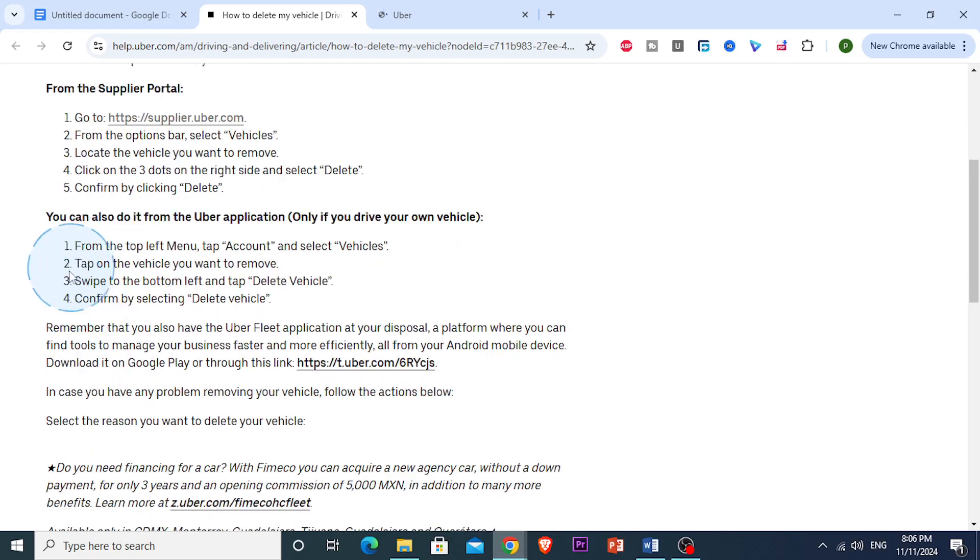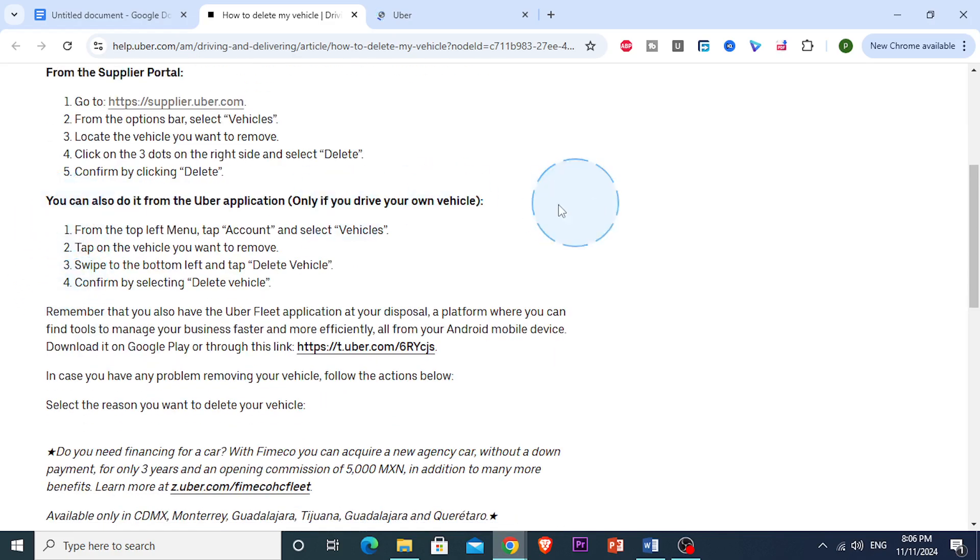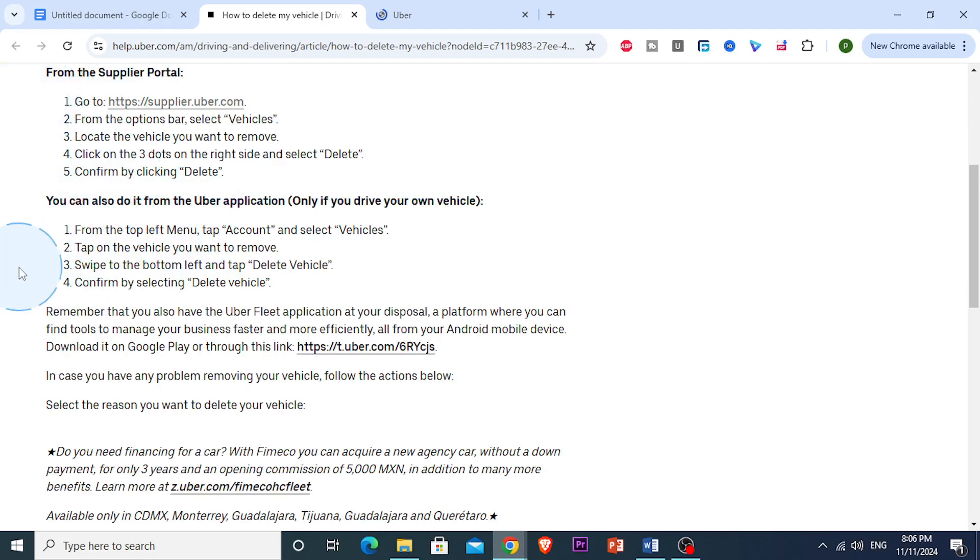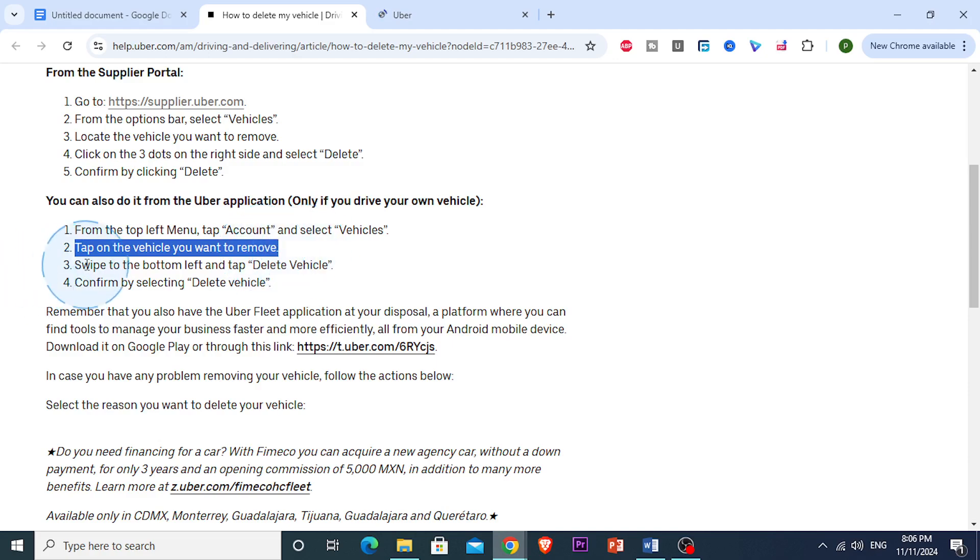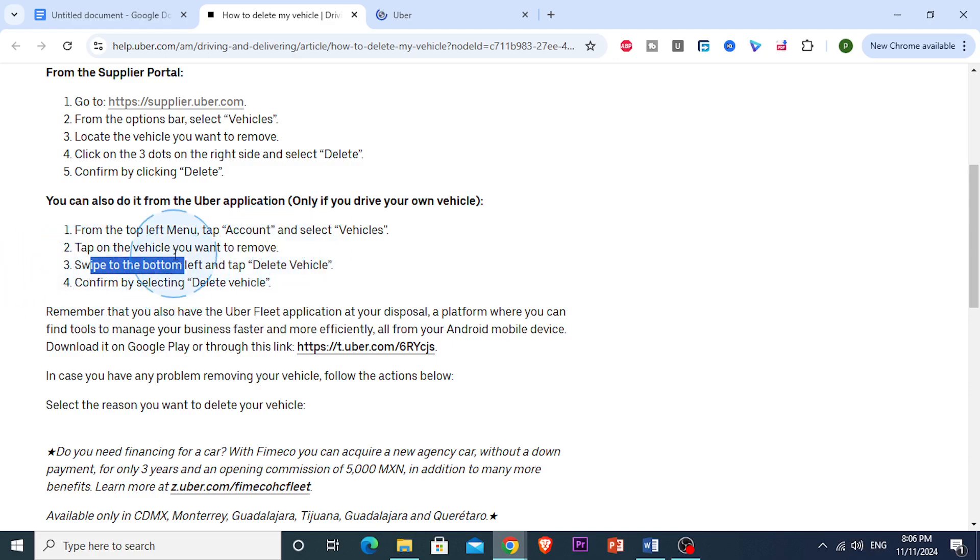It's literally that easy, and if you want to do this on the app, if you own your own vehicle, from the top left menu right there, guys, you want to tap on account and then select vehicles, and just tap on the vehicle you want to remove, and you want to swipe to the bottom left and just tap delete vehicle.